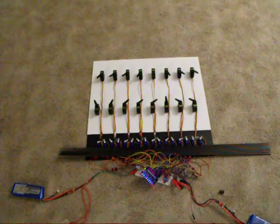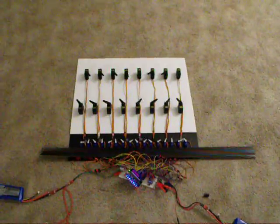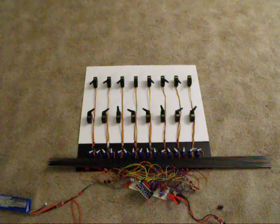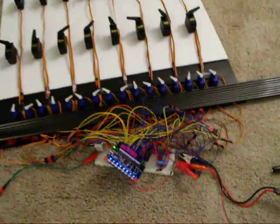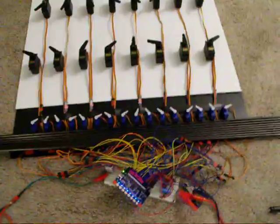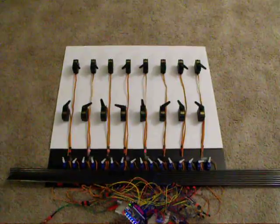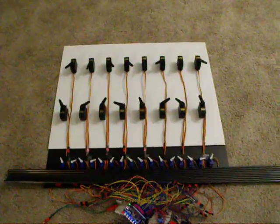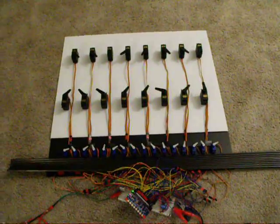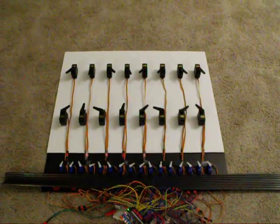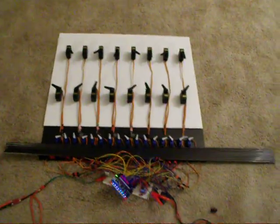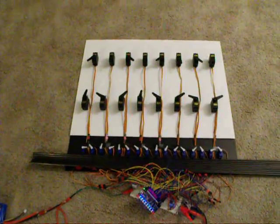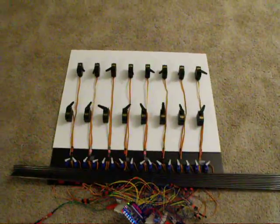This is the 32 servos at once demo using the Parallax Quick Start board. Here we have 32 servos: 16 larger servos and 16 small servos. I have a little program that goes through different frequencies on the different servos and different periods of oscillation.